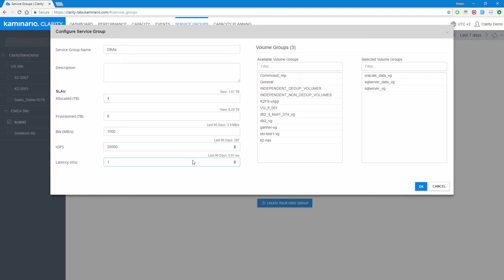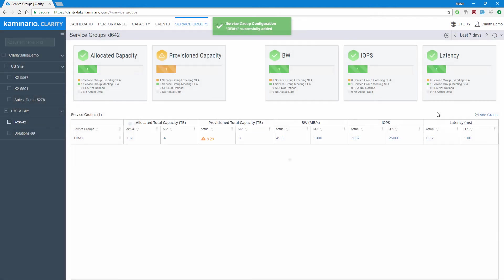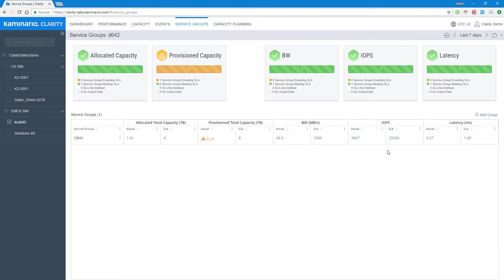Using service groups enables the sysadmin to monitor performance and capacity by logical groups based on organization needs and not on storage configuration. Looking at the service group we've just created, we can see that the actual provisioned capacity exceeds the SLA, so it is highlighted in orange with a warning sign next to it.